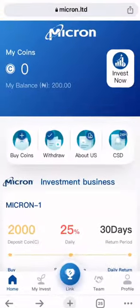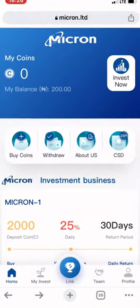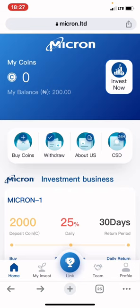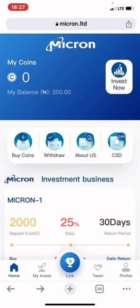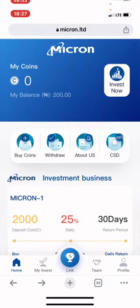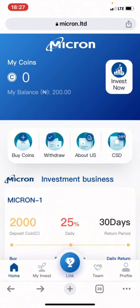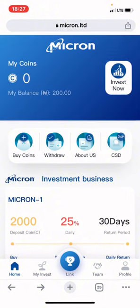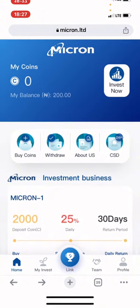Hello guys, welcome. In today's video I'll be bringing something different from what we have been doing so far on this channel. I would like you to pay attention and watch this video till the very end, because what I'll be sharing today comes with high risk, so you need to decide and make your own research before you invest your money into this.